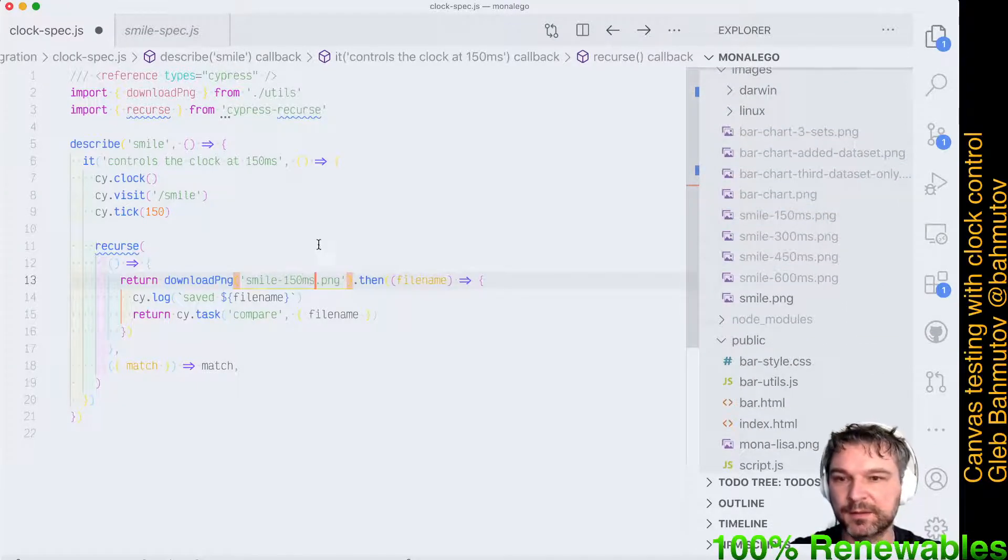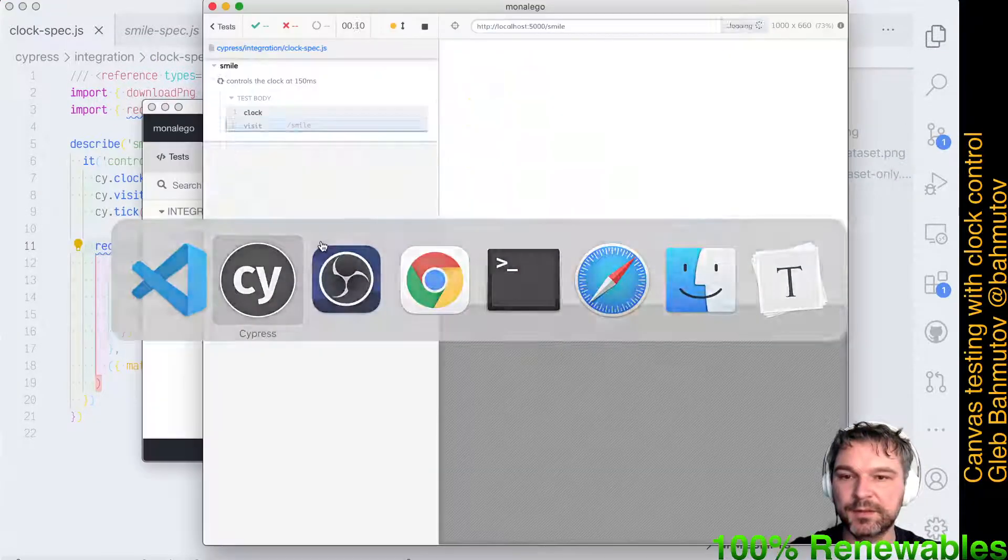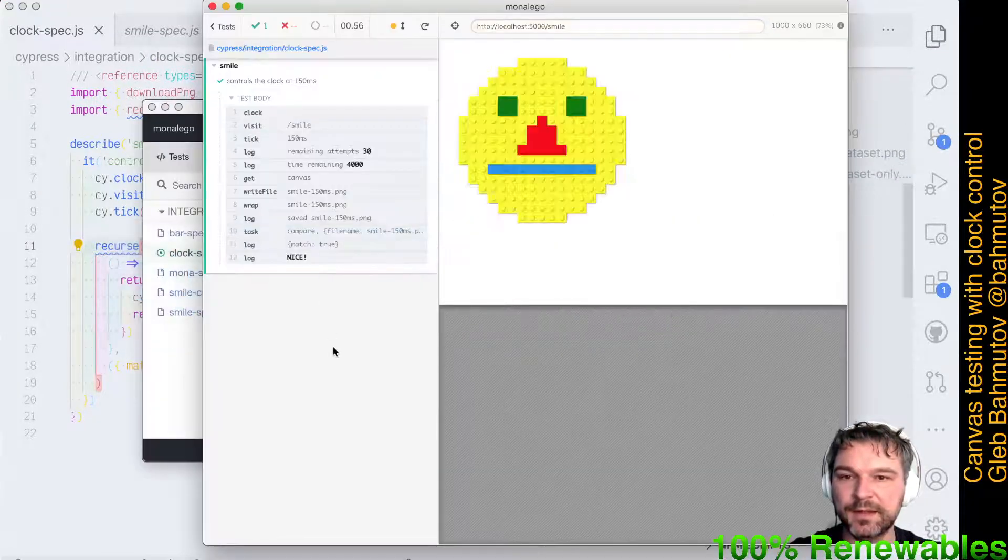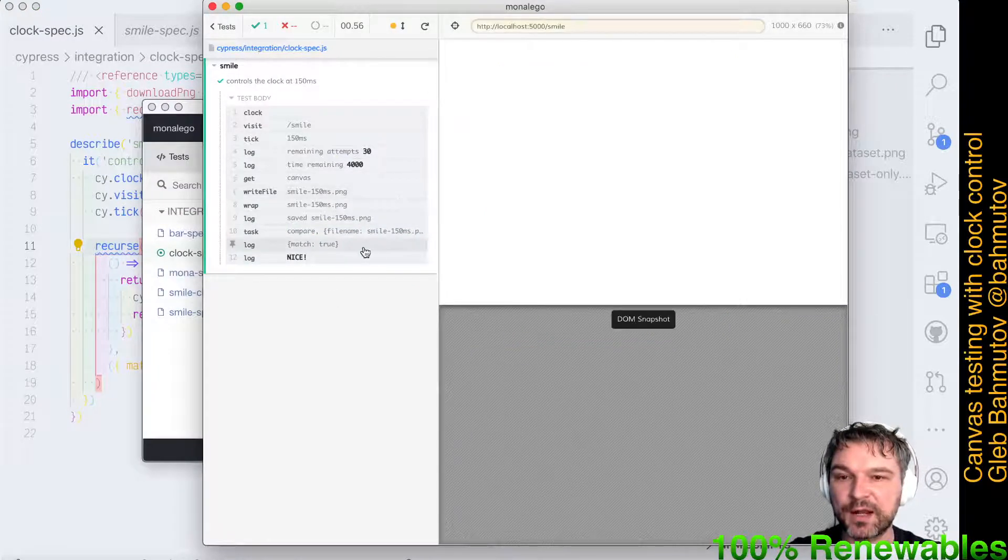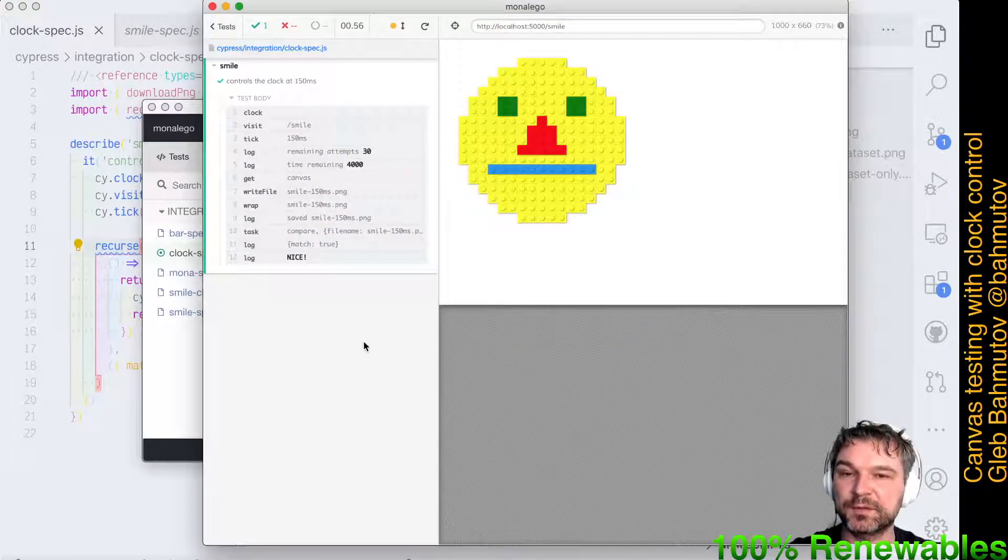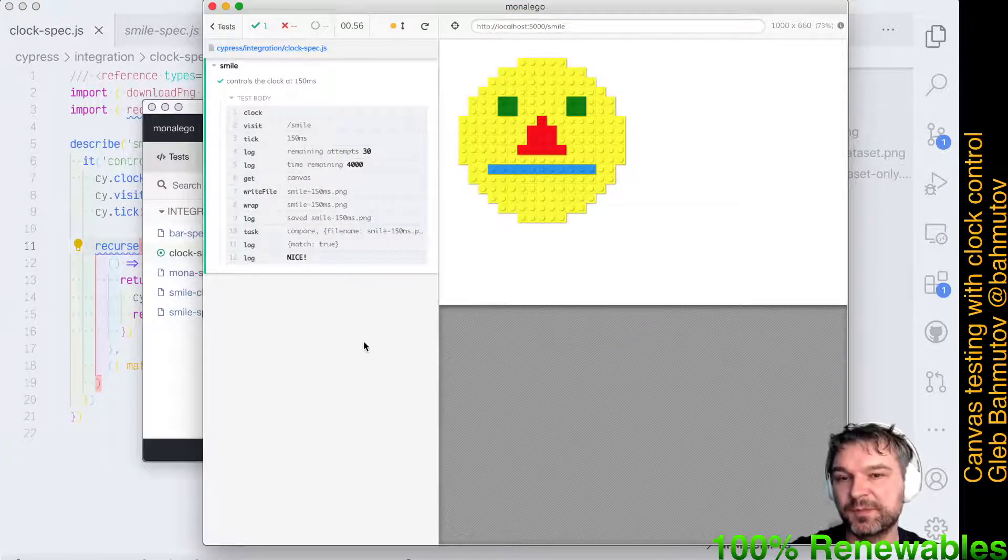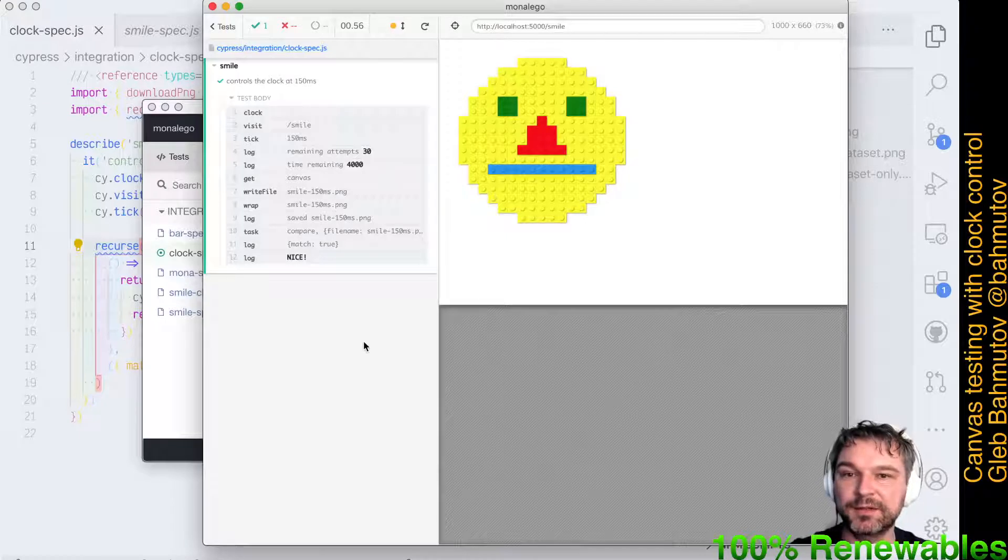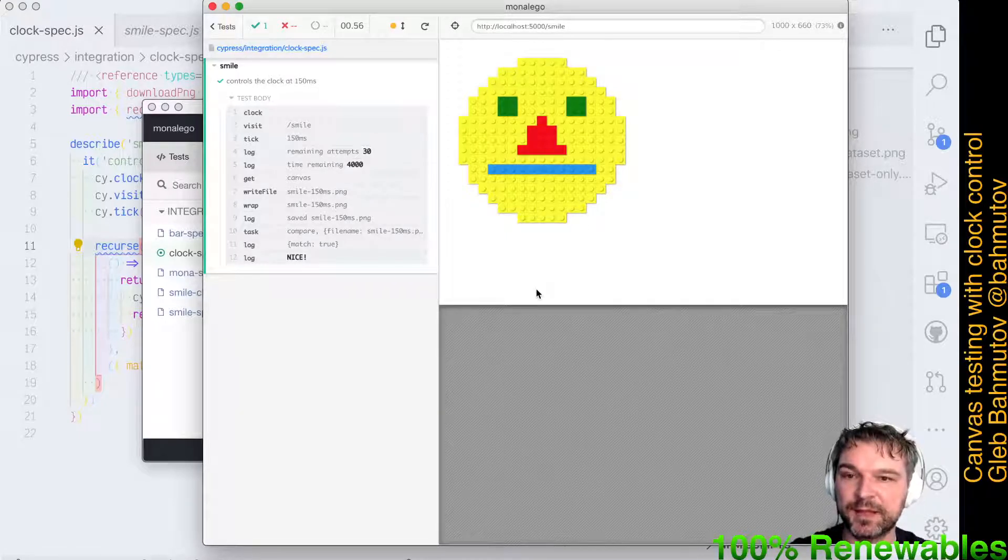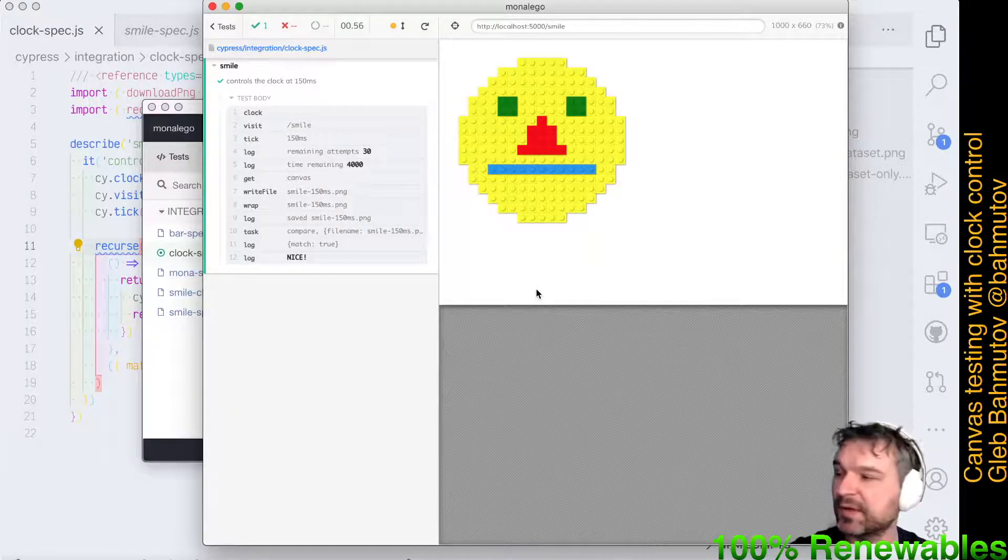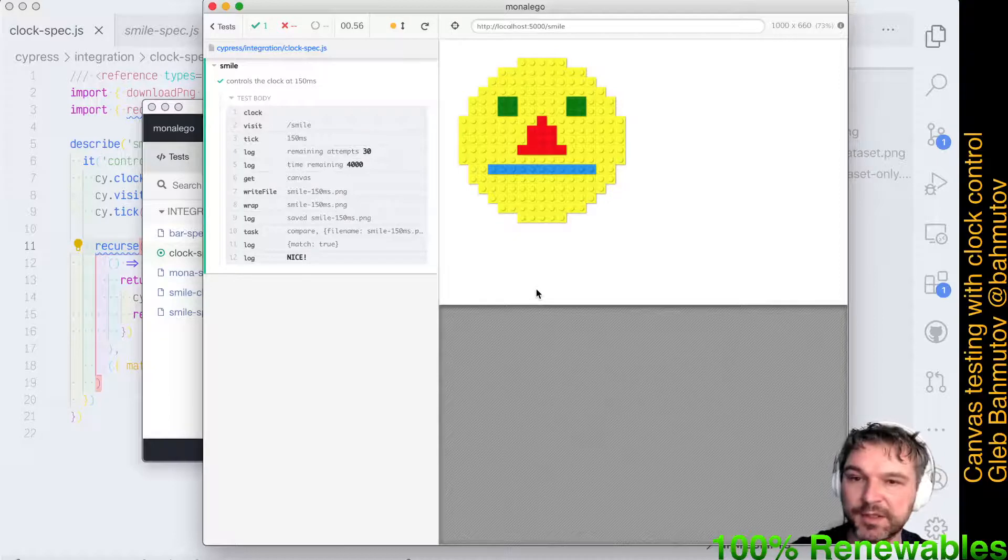Let's run this. Excellent! On the first try it was successful because the application immediately rendered the image as it looks at 150 milliseconds, and that's what our image expects.